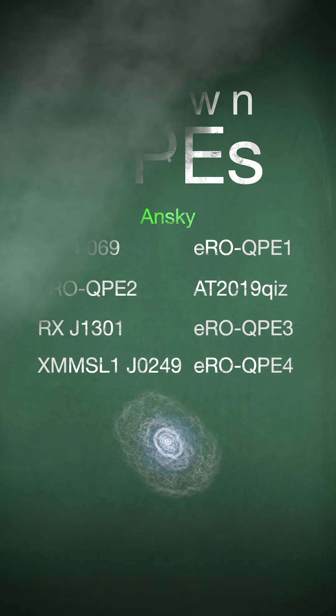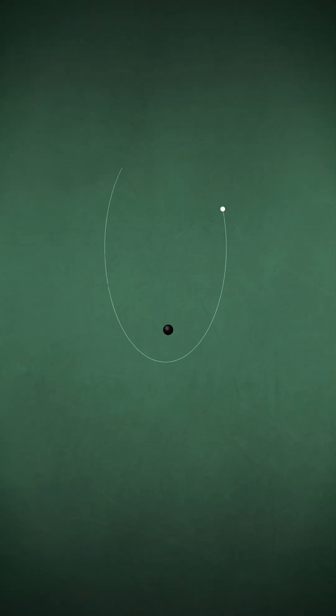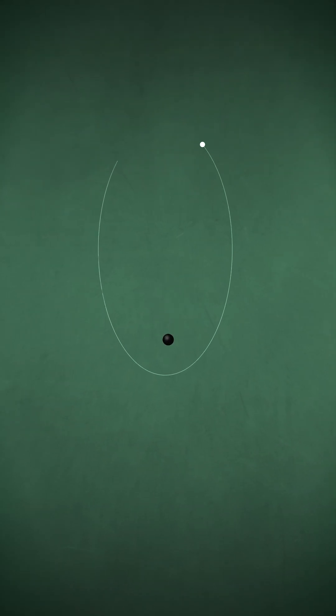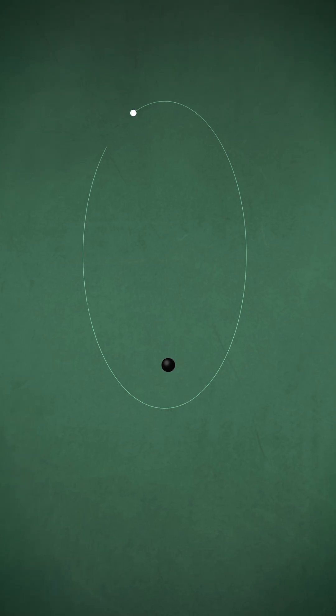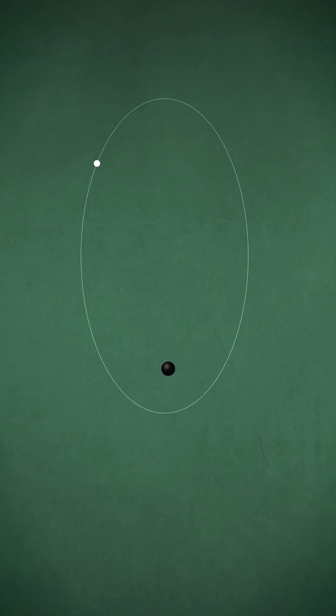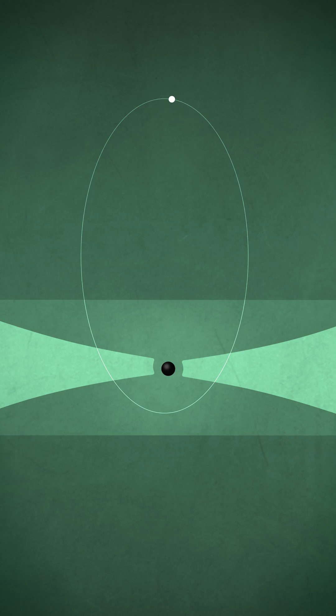Some scientists think QPEs occur when a lower-mass object orbits a supermassive black hole in the center of a galaxy. When the smaller object passes through the disk of gas around the monster black hole, it produces a cloud of debris that causes an X-ray outburst.